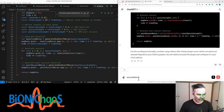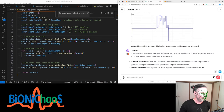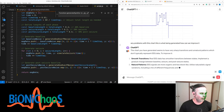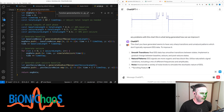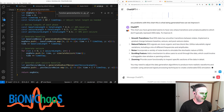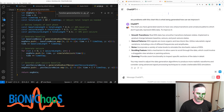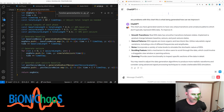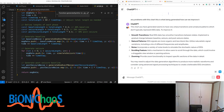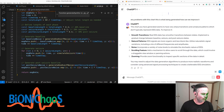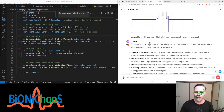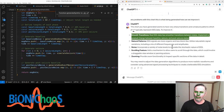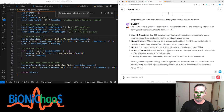The chart being generated has very sharp transitions and unnatural patterns which don't typically represent EEG data. To improve it: implement smooth transitions between baseline, seizure, and post-seizure states; utilize naturalistic signal variations including a mix of different frequencies and amplitudes; incorporate a variety of noise levels to simulate the stochastic nature of EEG; add a draggable scrolling mechanism; and provide zoom functionality. Can we do all that? Also, can we make sure we actually use chaos theory for generating the seizure part, and 1/f pink noise for the baseline EEG?